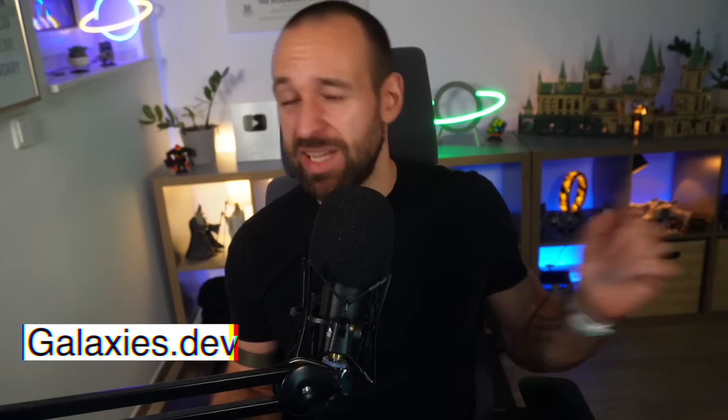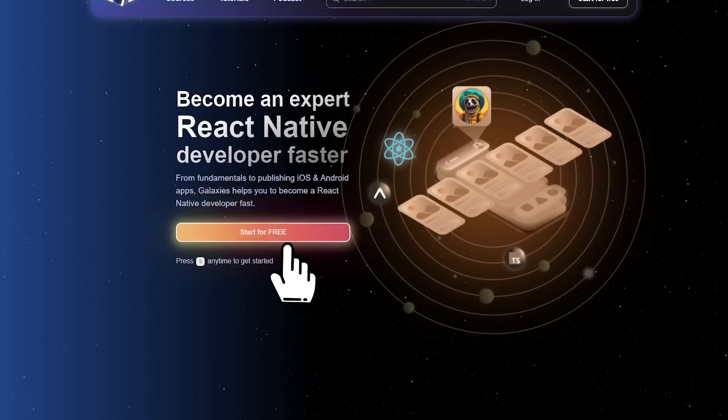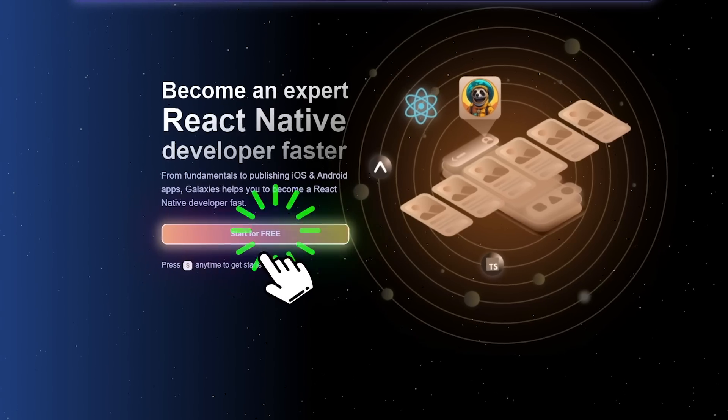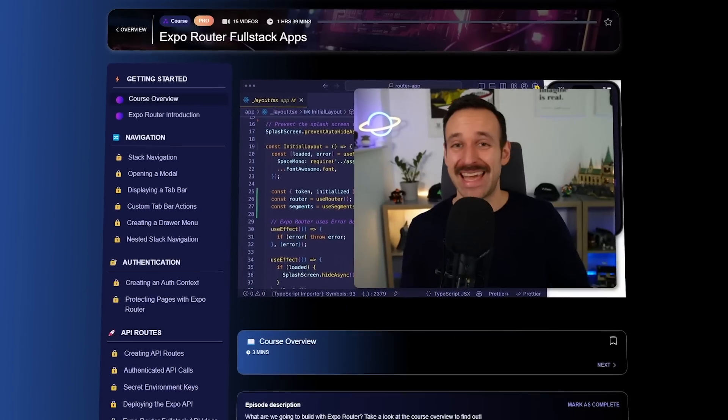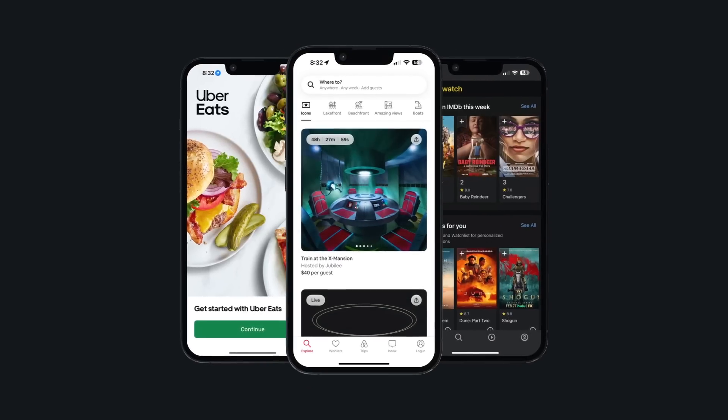And if you're just getting started with React Native or want direct access to me, you should also definitely check out Galaxies.dev. Galaxies is the only online school 100% focused on React Native and personal support. So you will be able to build and ship epic React Native apps in no time. But now let's talk about universal React Server Components.